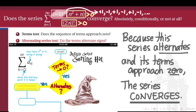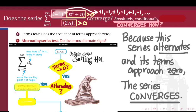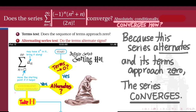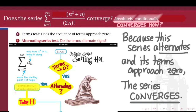The next question is: how do we know whether this series converges conditionally only, or if it converges absolutely? To answer that question, we need to throw away the oscillating signs by taking the absolute value of the terms. When we take the absolute value, the negative 1 to the n factor becomes 1 to the n, which equals 1 and vanishes. The rest of our time will be spent assessing whether this series of positive terms converges or diverges. If it converges, the original series converged absolutely; if it diverges, the original series converged only conditionally.